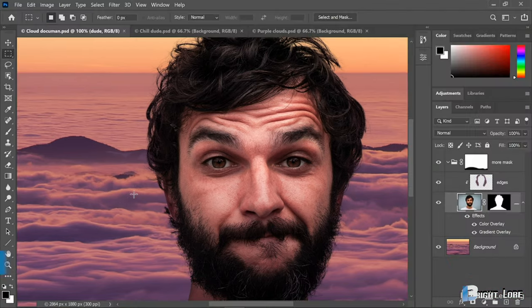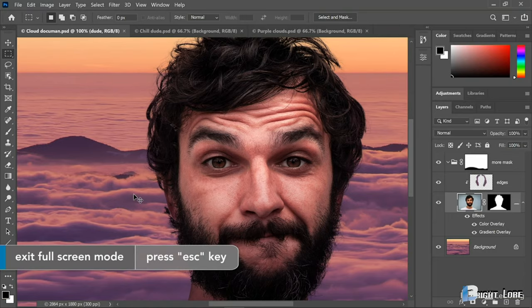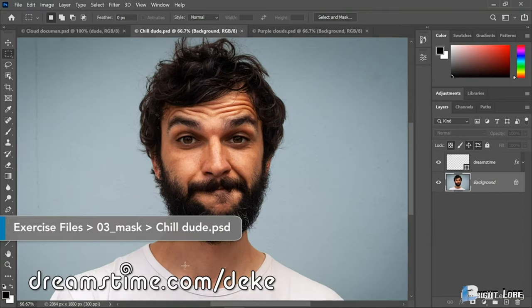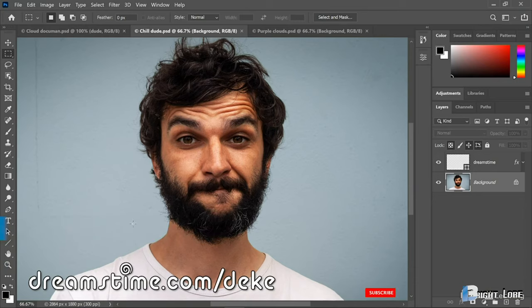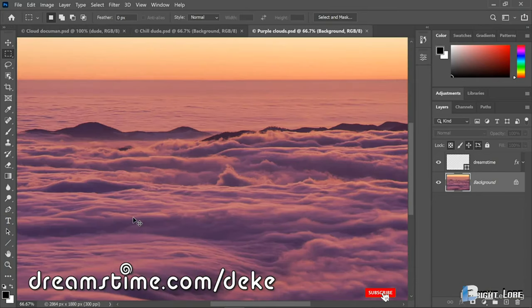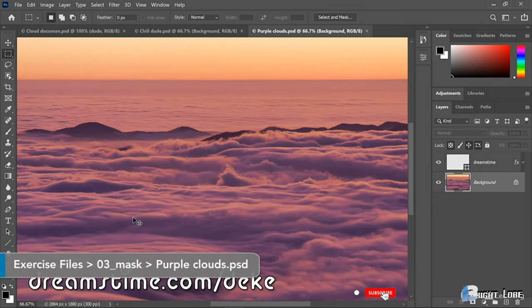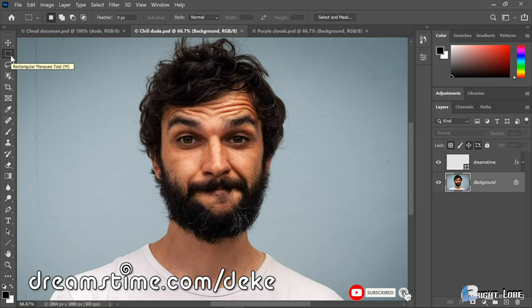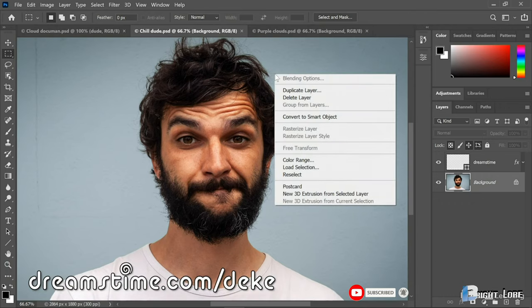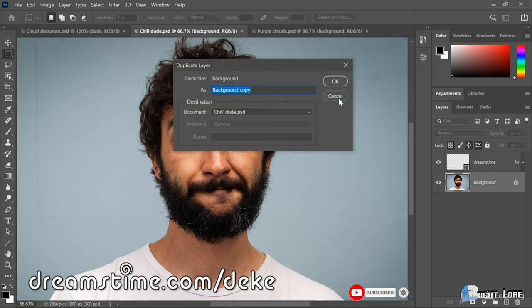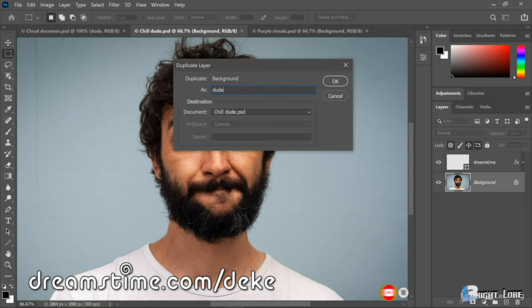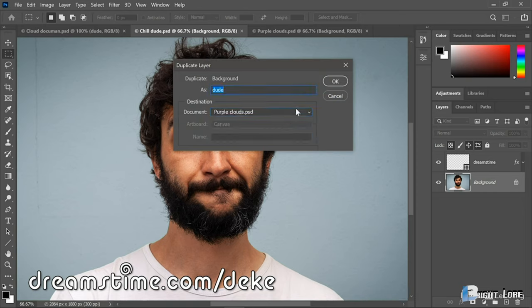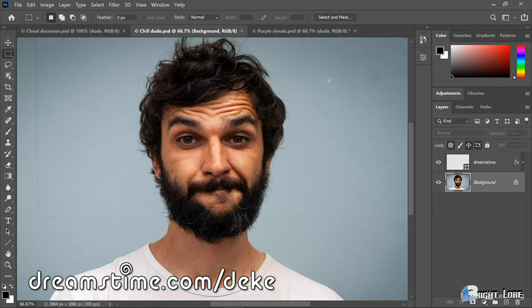I'll go ahead and escape out of the full screen mode. And now I want to take this guy, which comes to us from the Dreamstime image library, and composite him against this background. So I'll start by selecting the Rectangular Marquee Tool, which you can get by pressing the M key. Then I'll right-click anywhere inside the image window and choose Duplicate Layer. I'll call this guy Dude, because that's his name, and I'll change the document to Purple Clouds. Then I'll click OK.